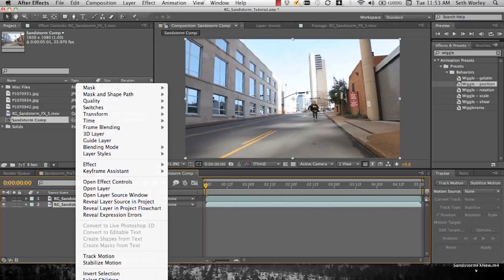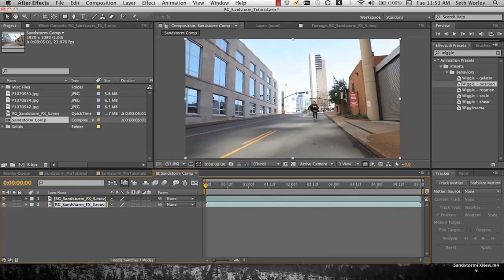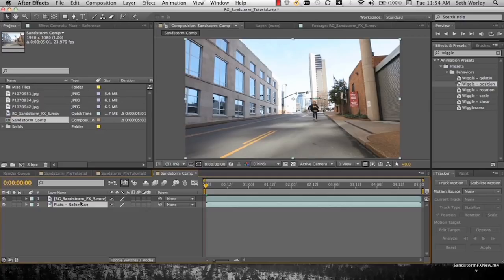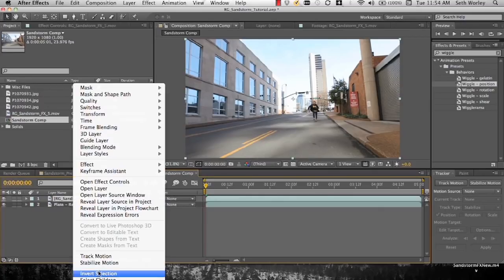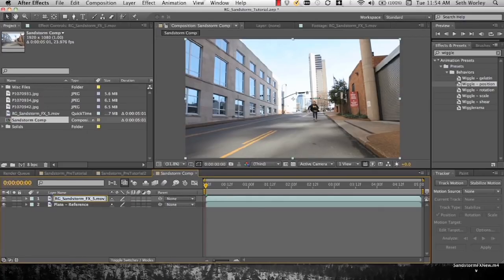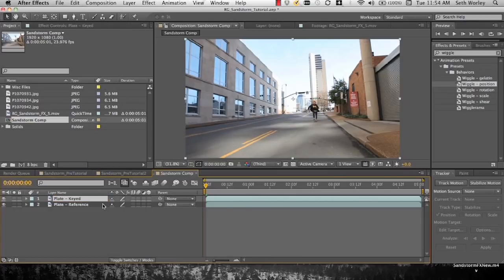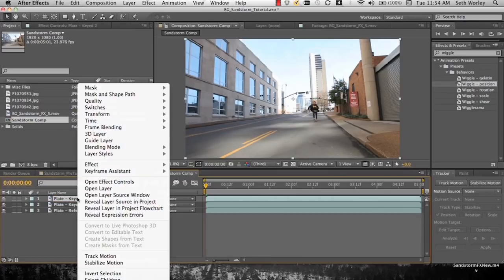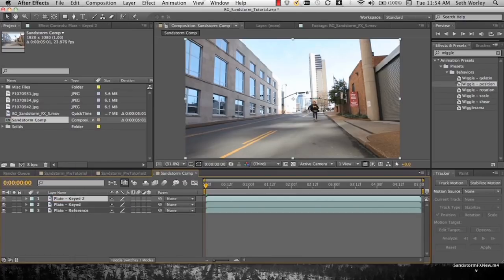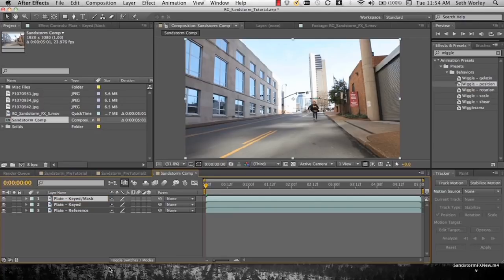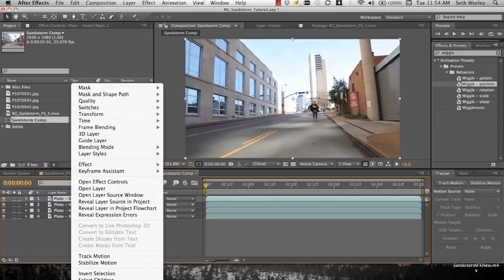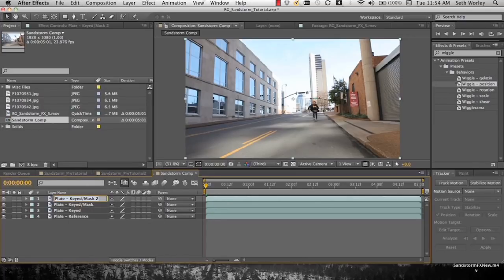First, I'm going to duplicate the layer. I'll rename the bottom layer plate reference. I'll rename this second duplicate keyed. And then I will duplicate keyed, rename it plate keyed slash mask. And then I'll duplicate that one and call it plate roto.